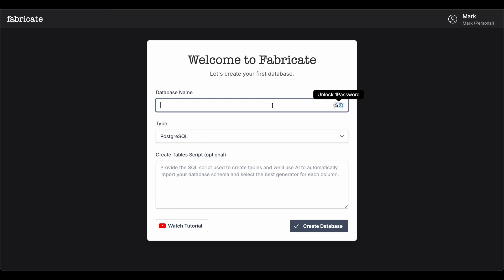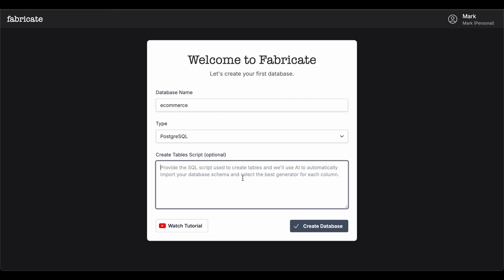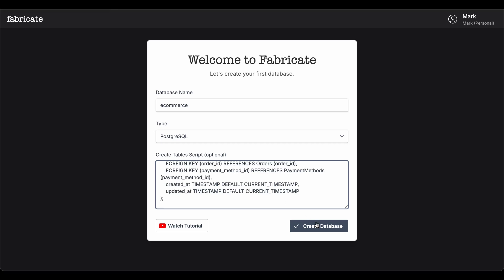Fabricate is a tool that allows you to generate fake data for any database in seconds. To get started, give your database a name and paste in the SQL DDL script that you use to create your database.